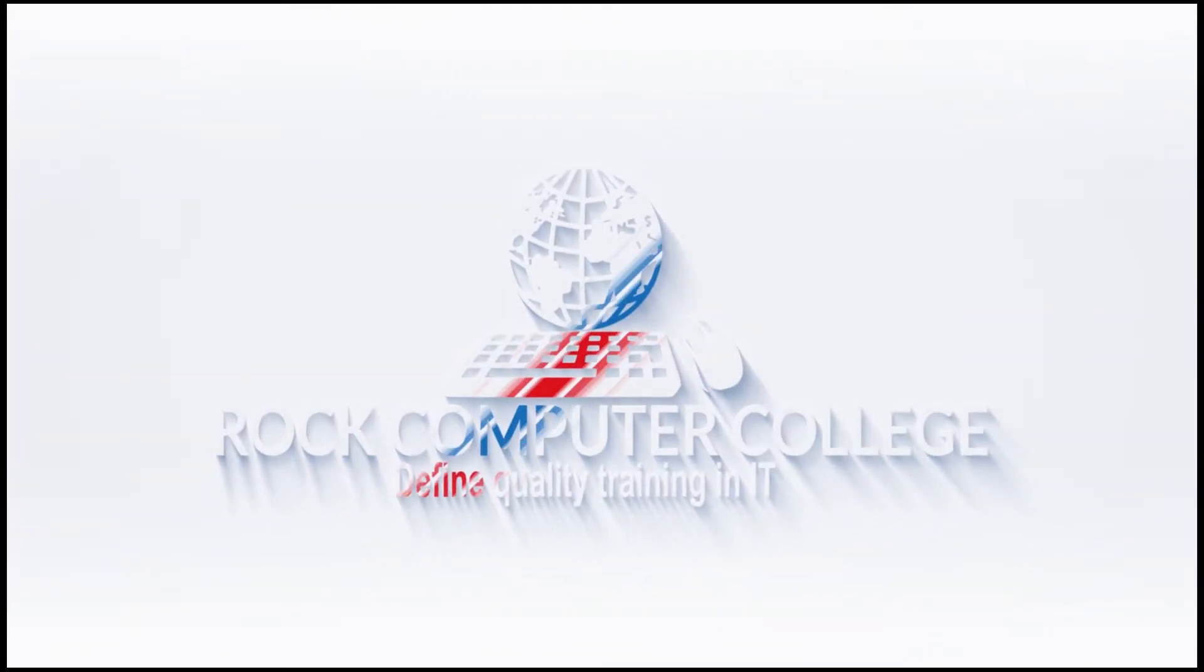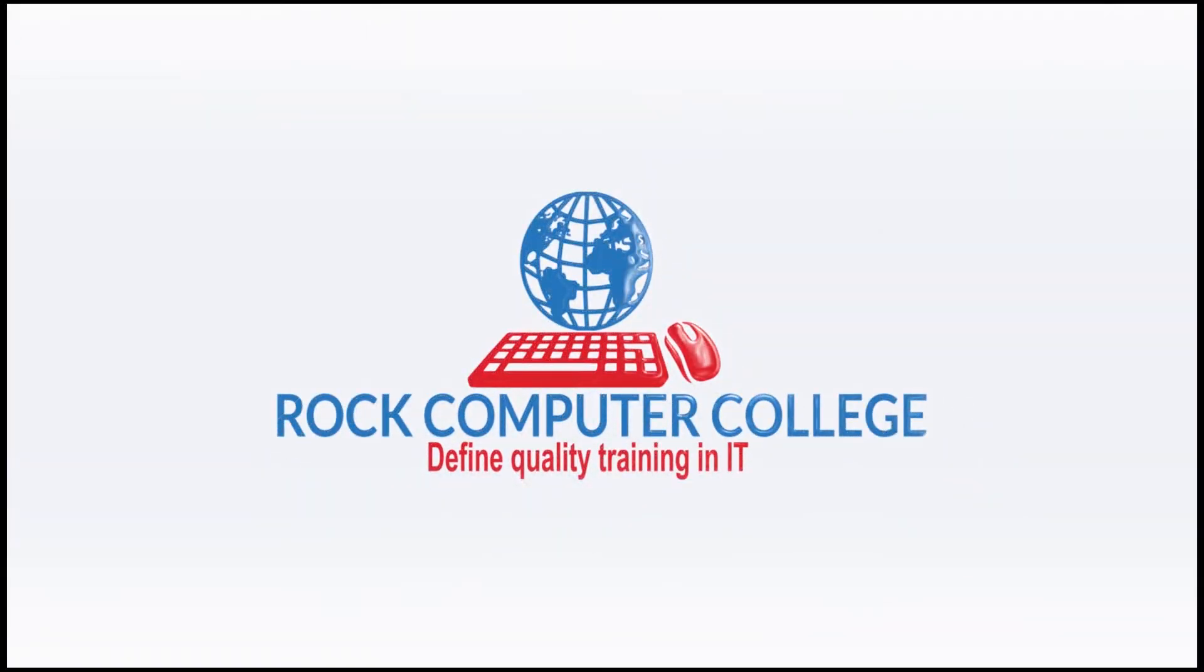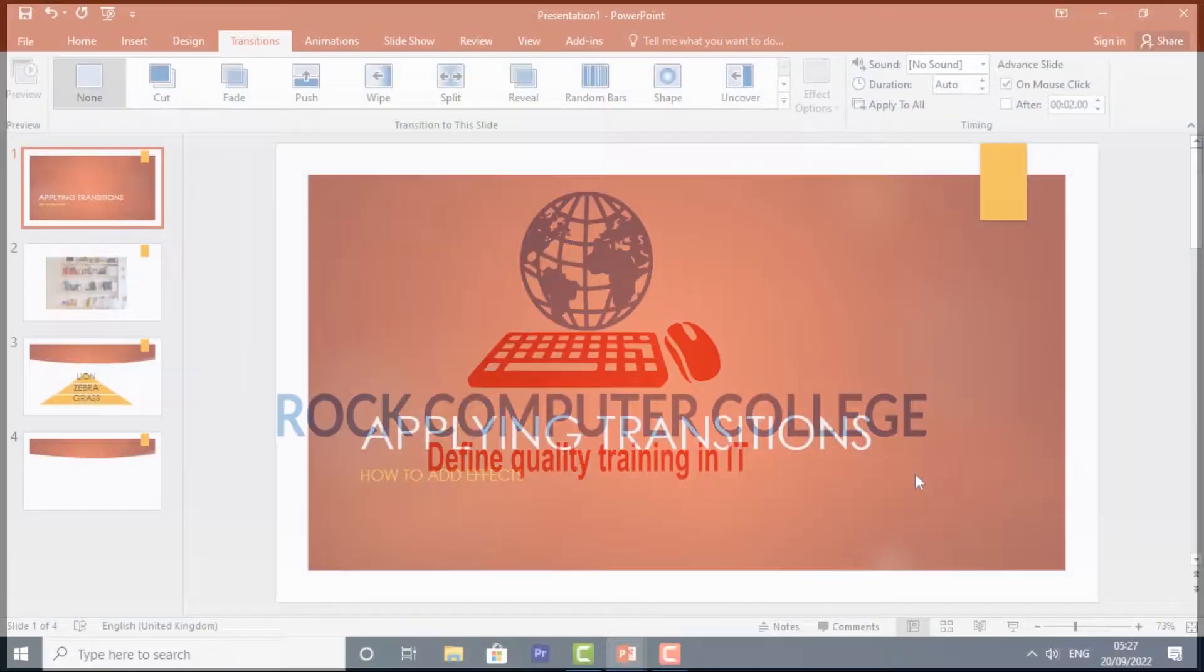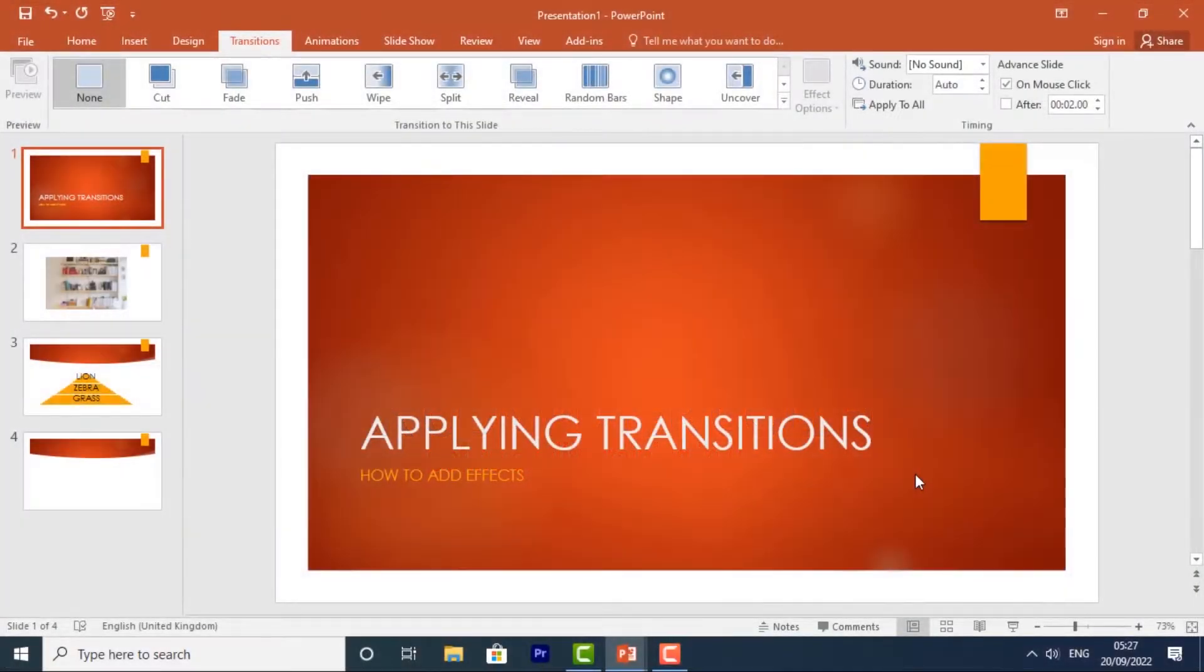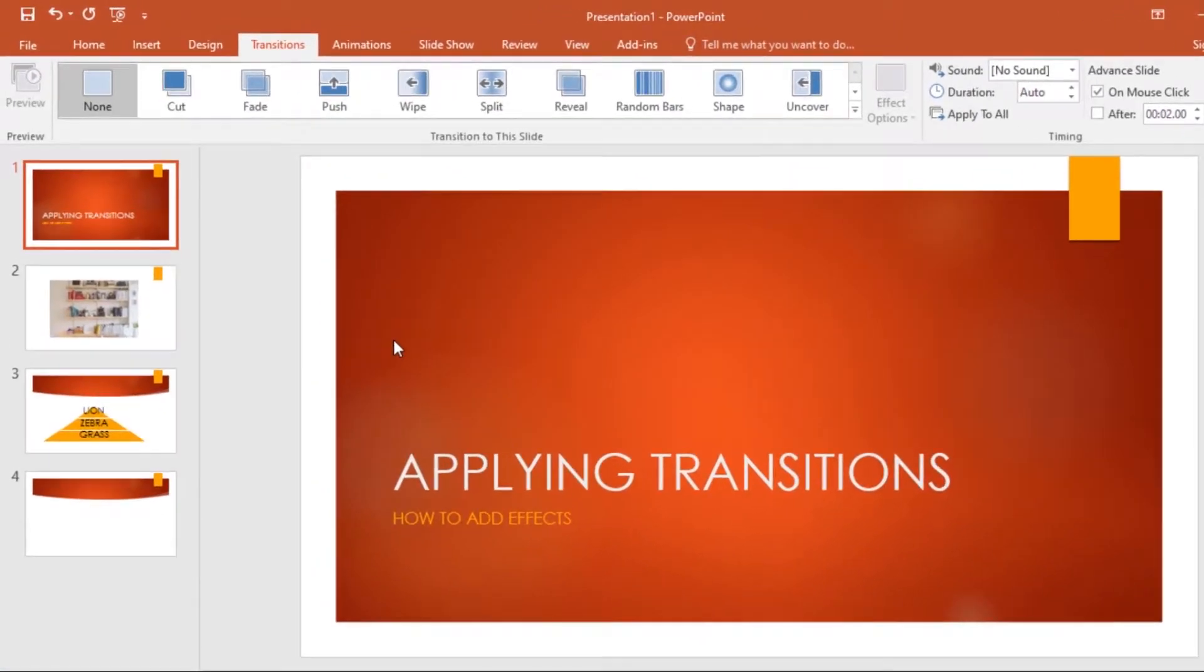Rock Computer College: Defining Quality Training and Information Technology. Next we look at applying transitions, and we do this to give off a certain effect. Just go to the Transition tab.